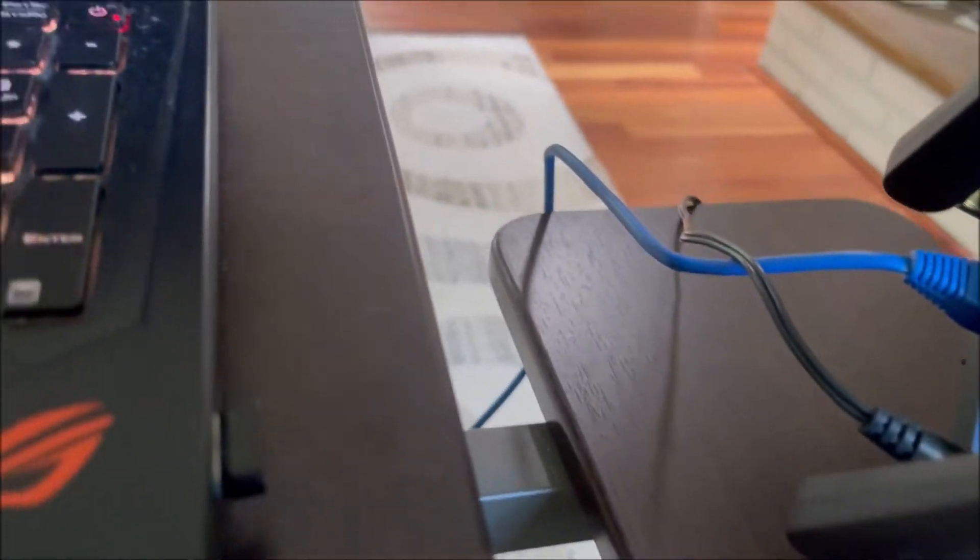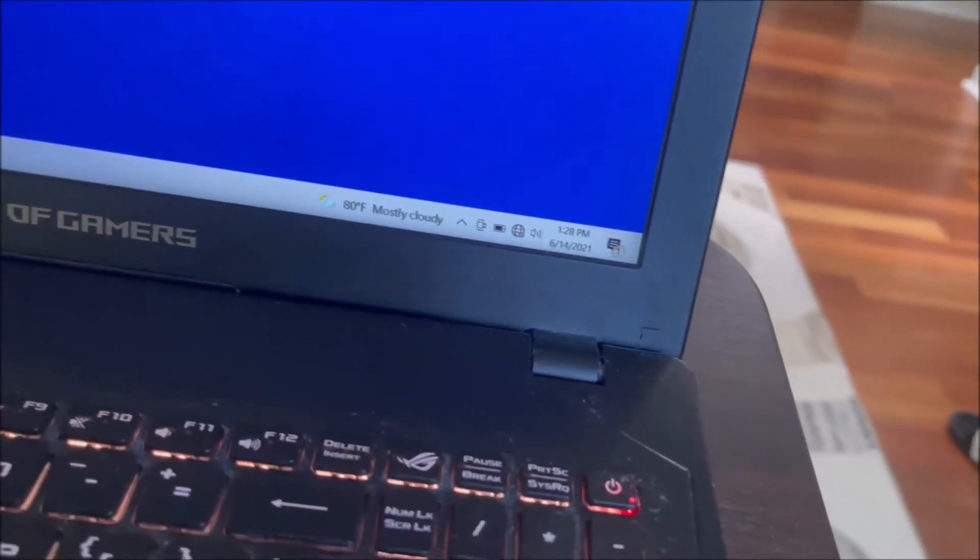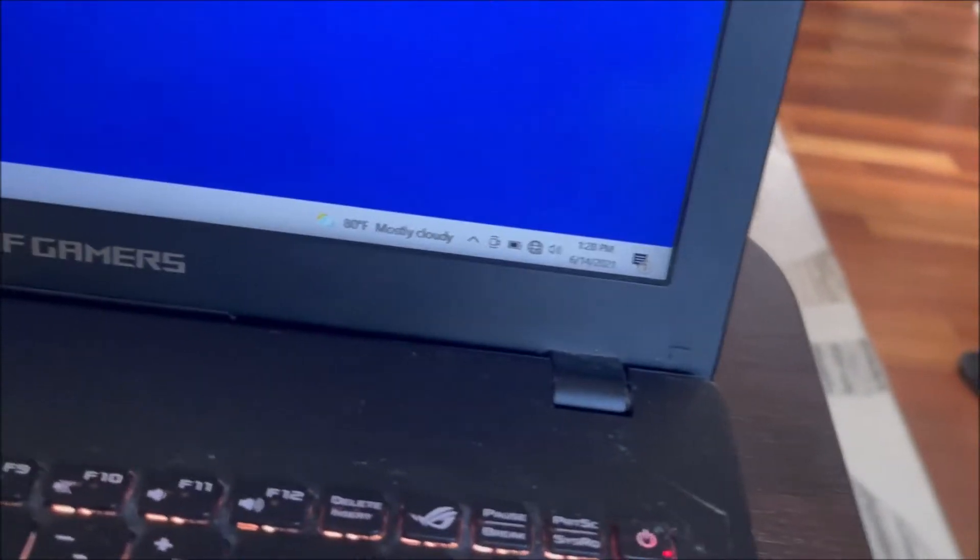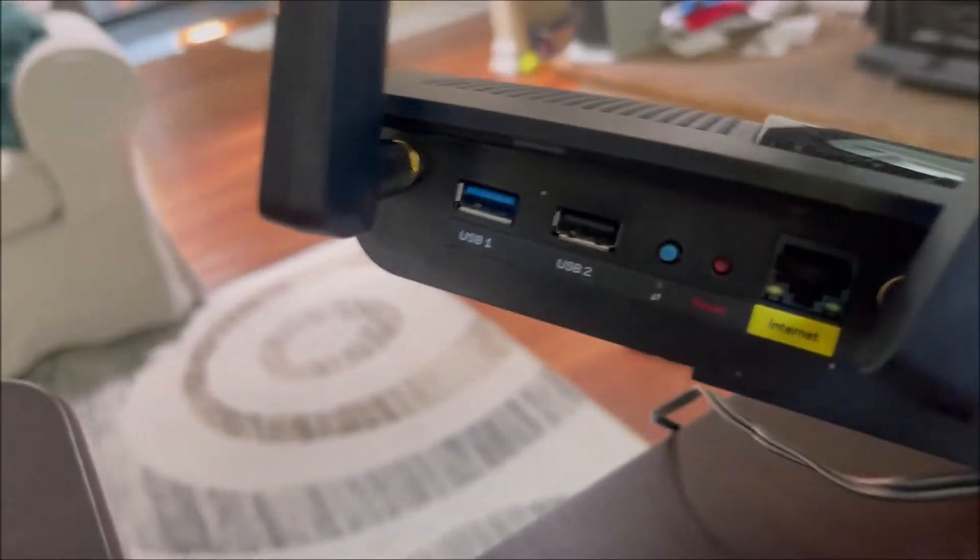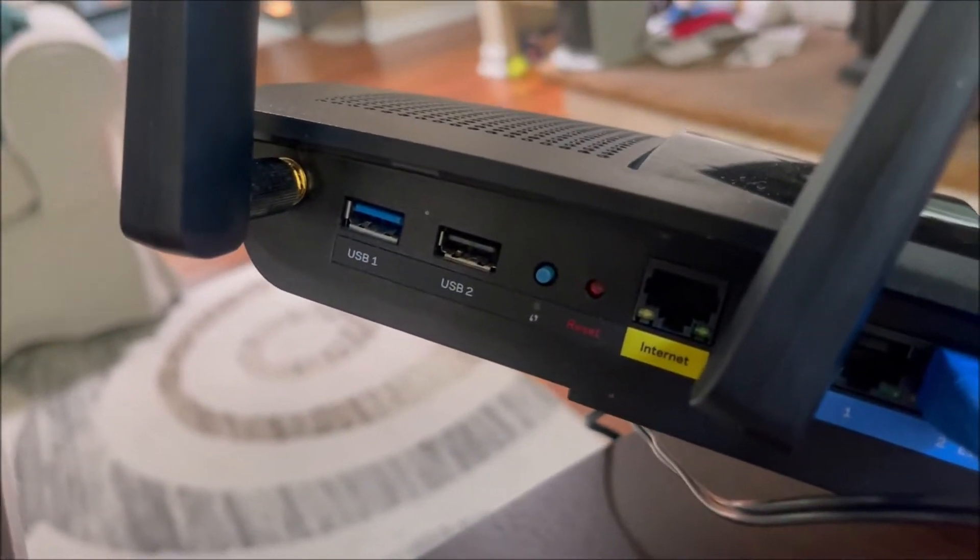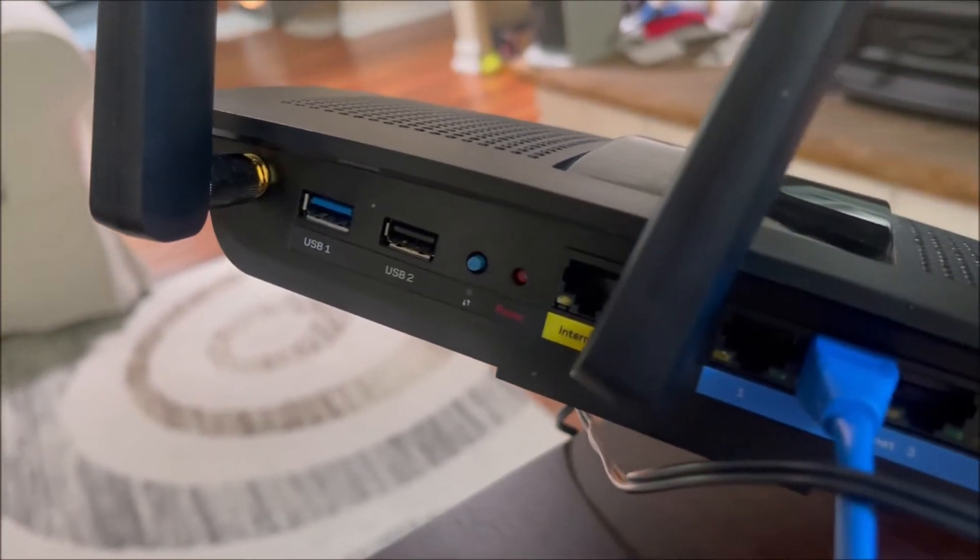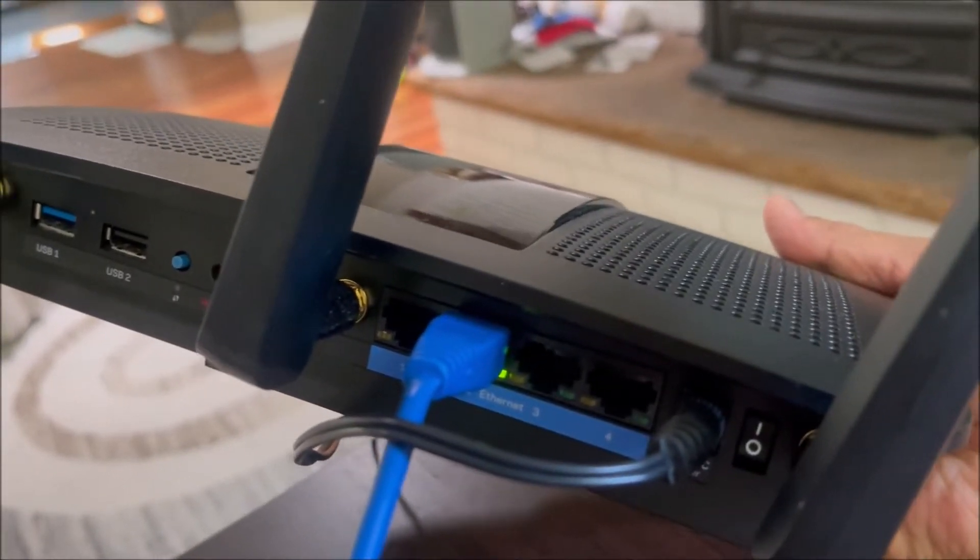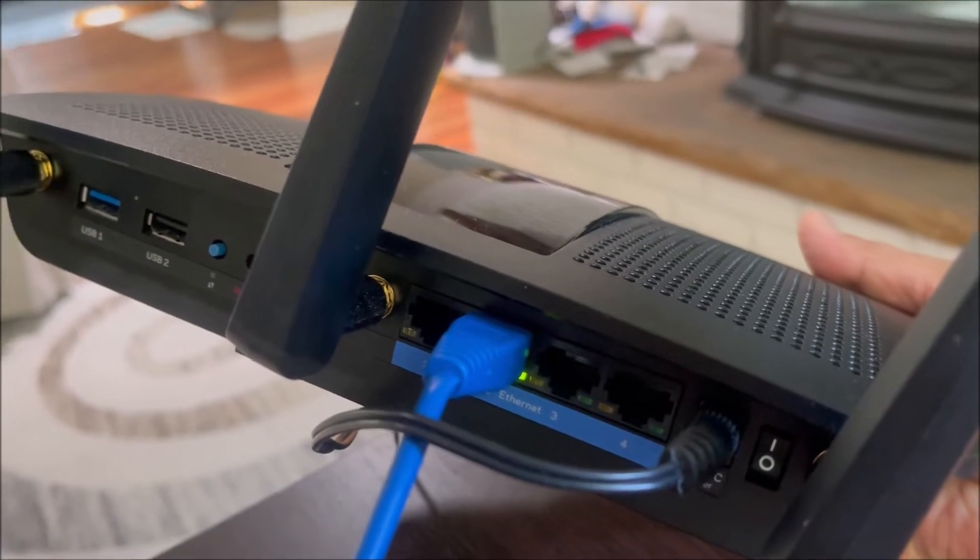Once you do that, attach a CAT5 or CAT5e cable to one of the LAN ports. I've got four LAN ports and one WAN port, which is the internet port. Attach your cable to the LAN port.